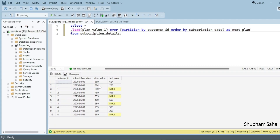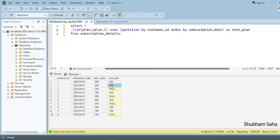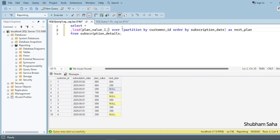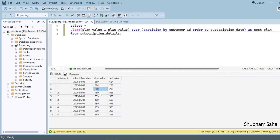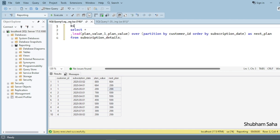If I run this query, I can see that for customer_id 1, the current plan value is 889 and next_plan is 664. For the row with current value 664, next_plan is 299. For the last row with value 299, there is no next value so I get NULL — but I don't want NULL. I'll use plan_value as the default so it returns the same value 299 instead.